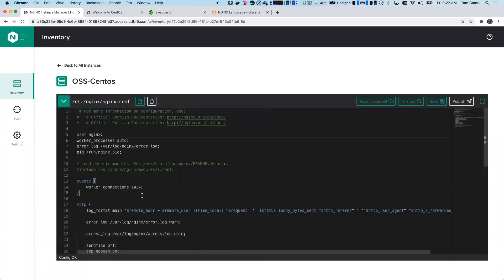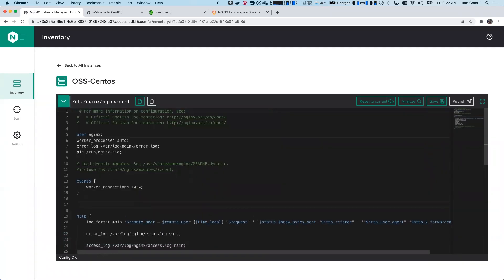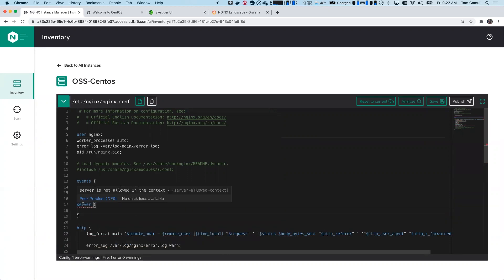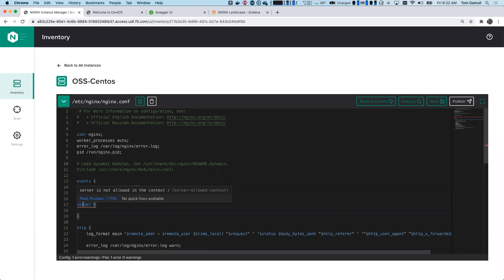So I'm going to go and add a server context in the wrong area. And you'll notice there's a red squiggly line. And if I hover over, it says server's not allowed in the context. So what we have working is our analyzer functionality. We've used rules that we've gathered from our customer service and we've added them here to help identify issues that NGINX might not catch. And so this will catch when you move your mouse off the line or if you hit analyze at the top right.